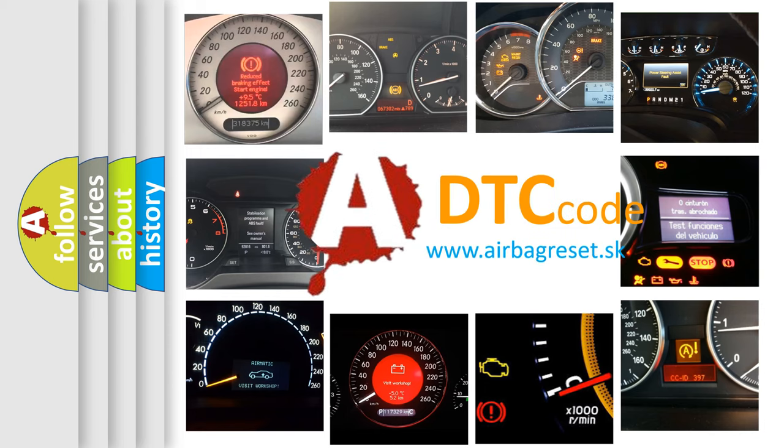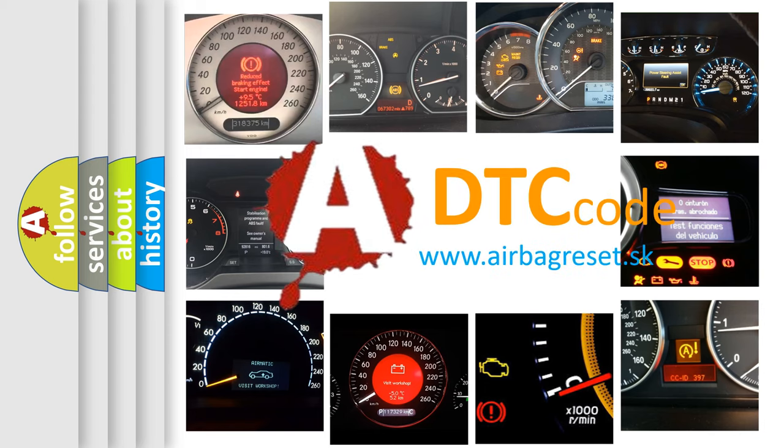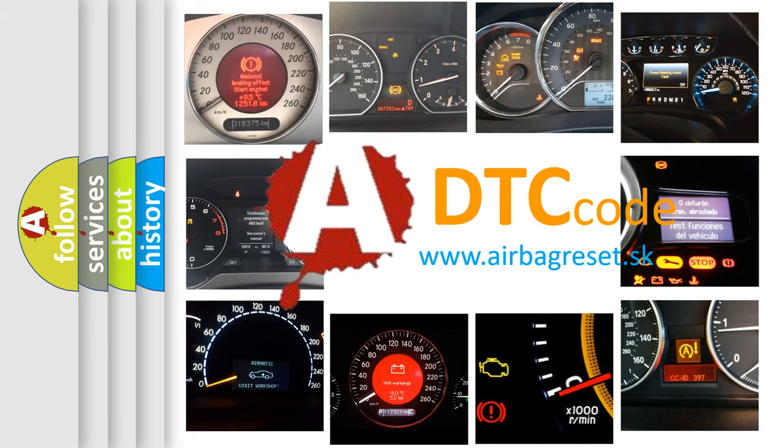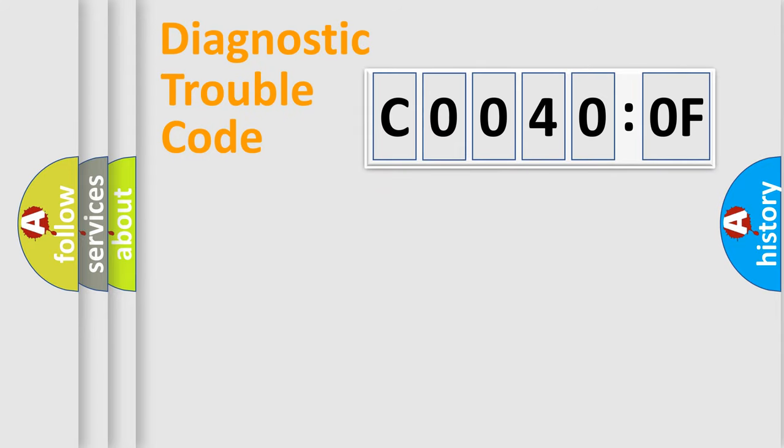What does C0040:0F mean, or how to correct this fault? Today we will find answers to these questions together. Let's do this.